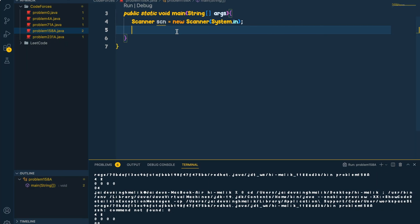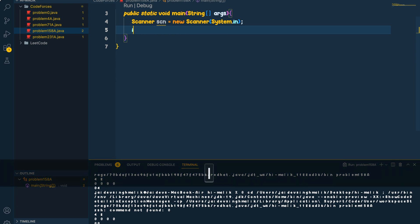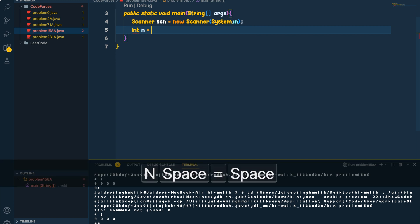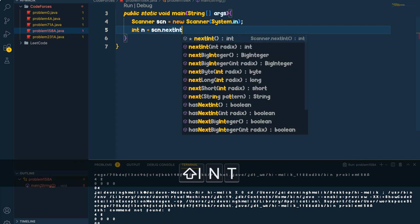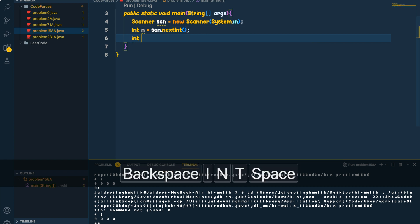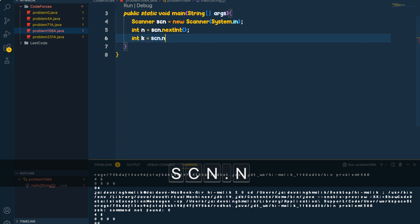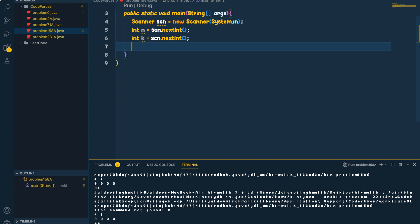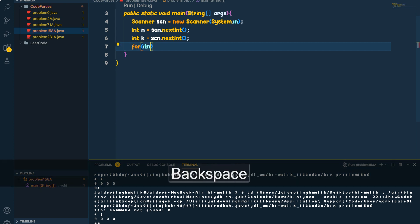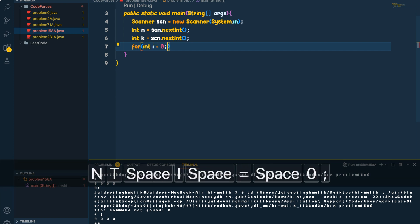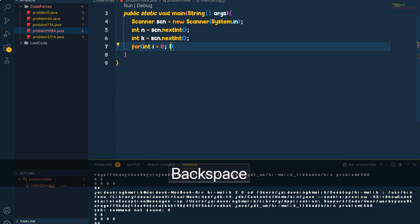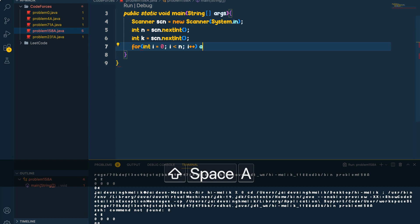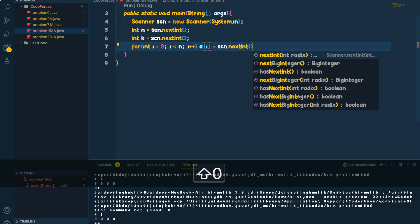Now let's code the solution. First, take input for n - how many participants there are - and k, the kth place value we need to check. Then run a for loop from i equals zero to less than n, reading each participant's score into array a using a Scanner.